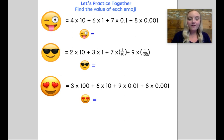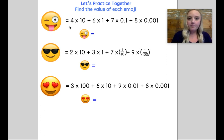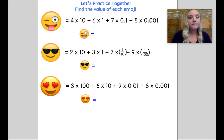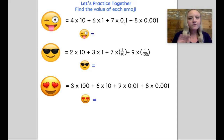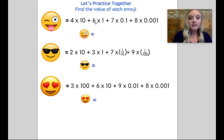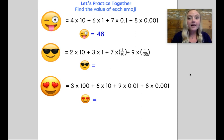Let's practice together and find the value of each emoji. Here you'll see some examples of expanded form, and we are going to work on putting them in standard form. With each example, each digit is separated by an addition symbol. If you look at each example, the beginning is more of your whole numbers and the end are your decimals or fractions. Let's focus on the whole numbers first: four times ten is forty, plus six times one is six. Altogether, that gives me forty-six — that's my whole number.